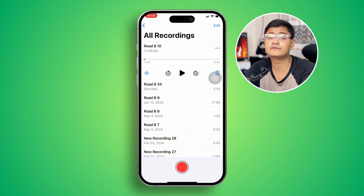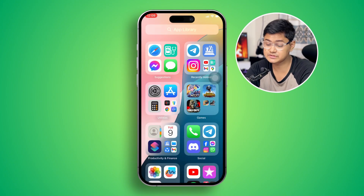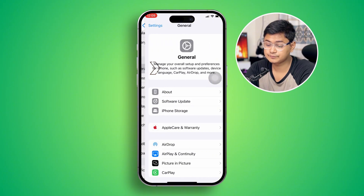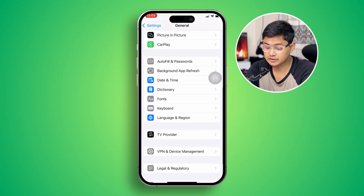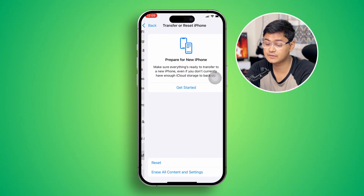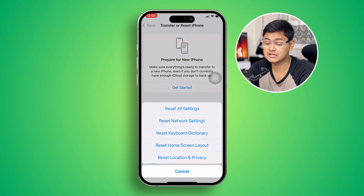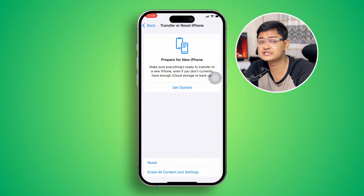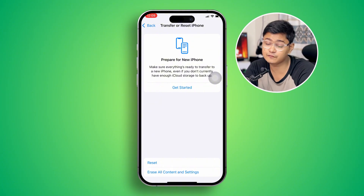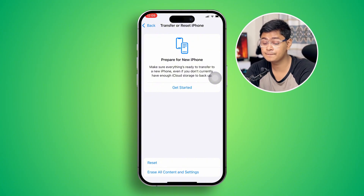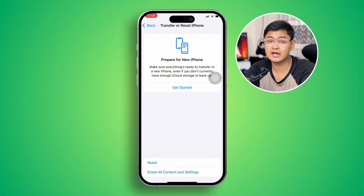But before you go to Apple Care, there are a few things you can do. Head over to Settings, then General, scroll down and tap the Reset option, then select Reset All Settings. This will reset all settings back to default and will pretty much solve all the problems you might have on your iPhone.